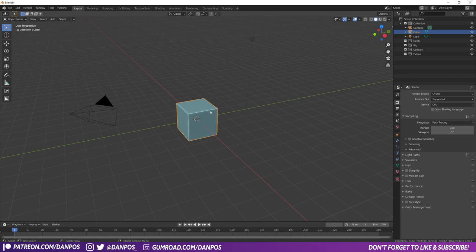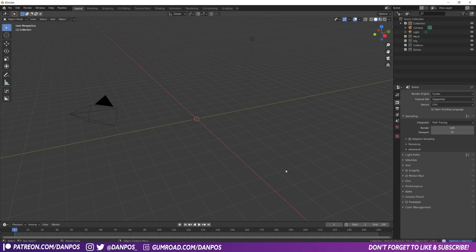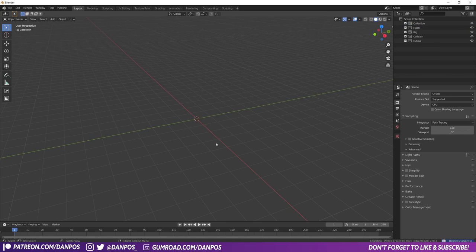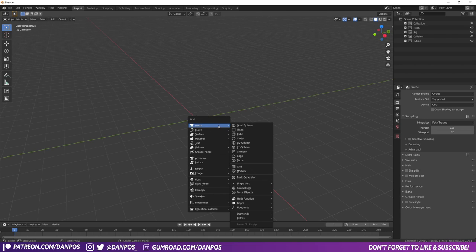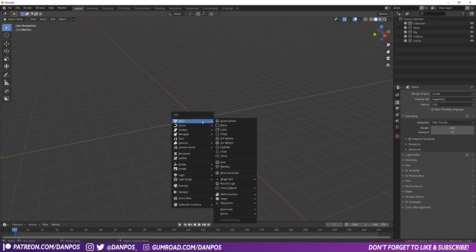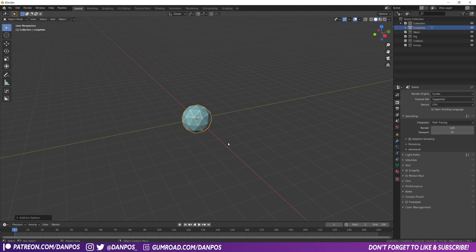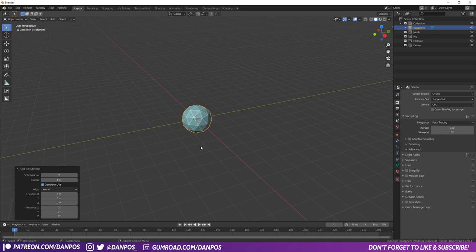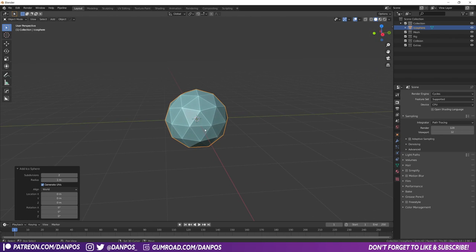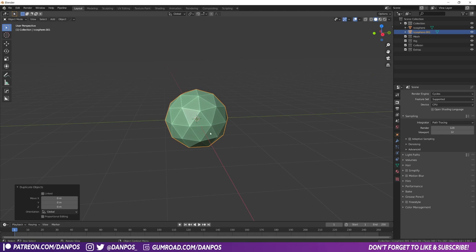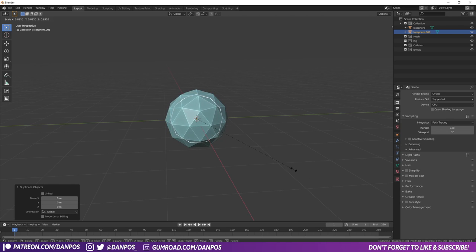The first thing I want to do is set up the sun orb thing, and that's quite easily done. We just press Shift+A and add in an icosphere with two subdivisions, and then you're going to want to press Shift+D to duplicate it, then just click to set that in place, and use S to scale it in just so it's inside the original icosphere.